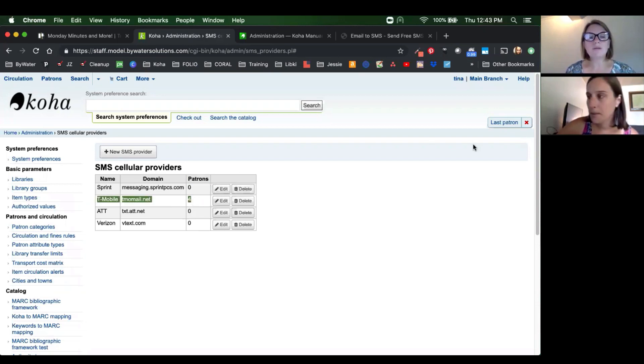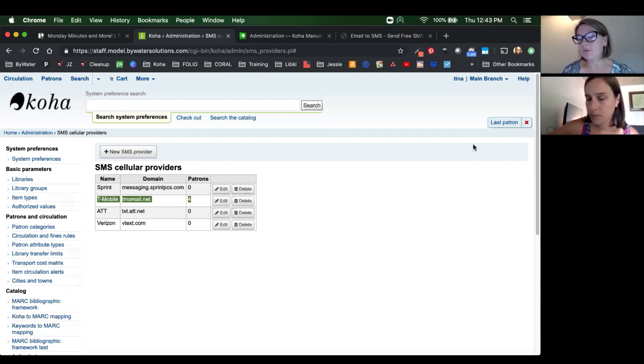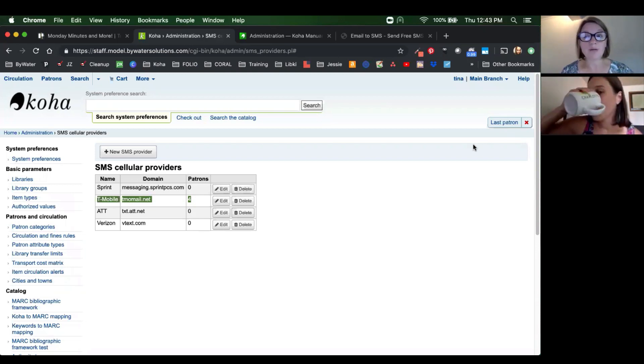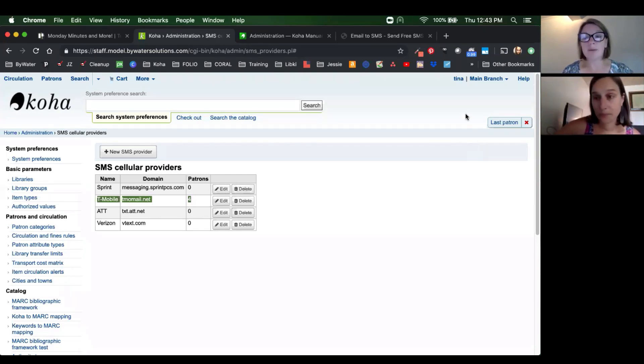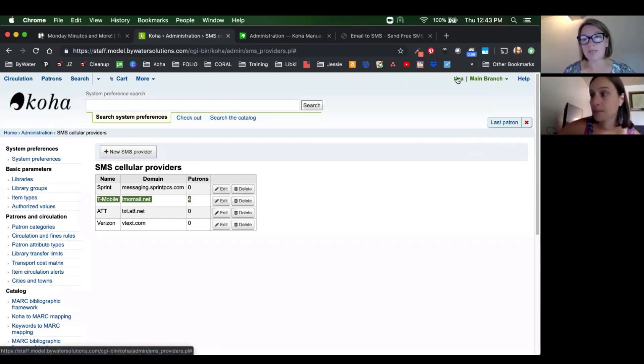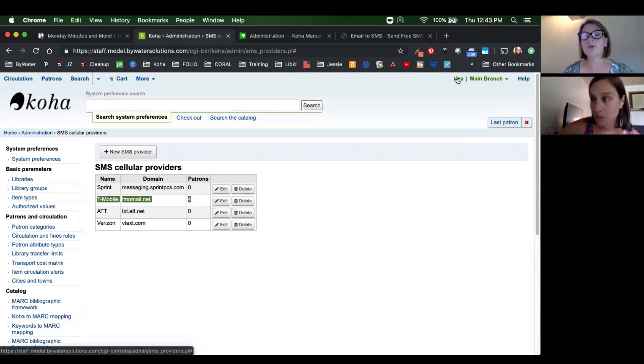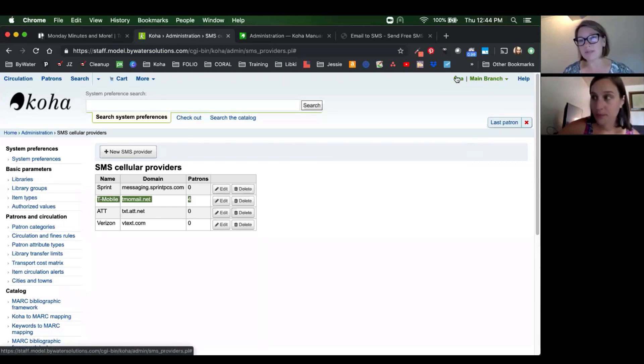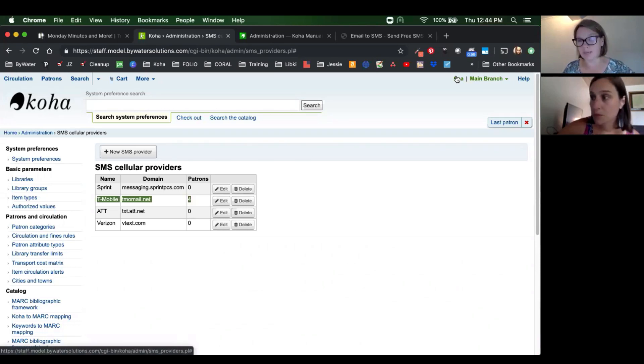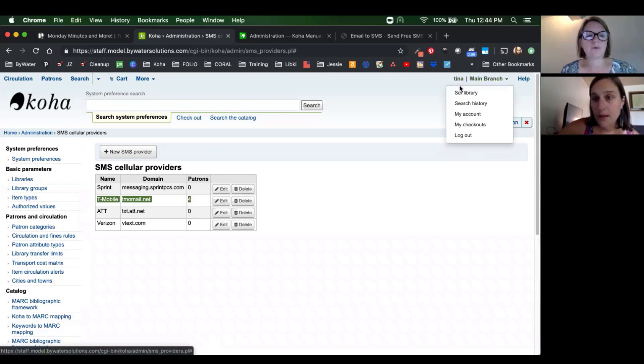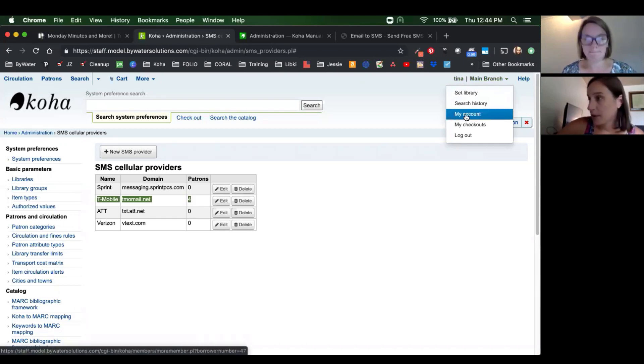Something else to note is if you think that you have cell phone numbers already in your database for your patrons, this does not automatically opt them in to receive SMS notices. You actually have to choose to activate SMS notices to your patrons, which I think a lot of libraries appreciate that opt-in process.